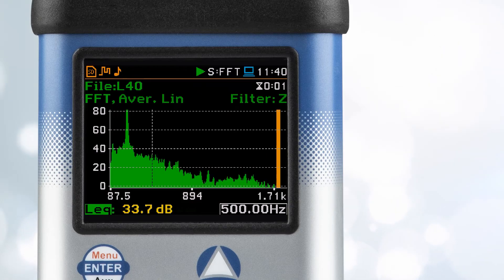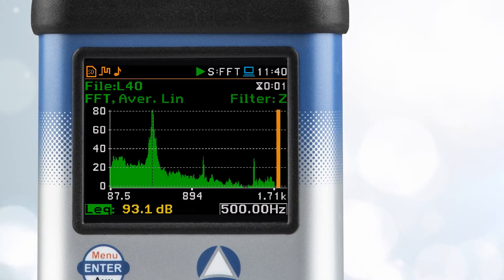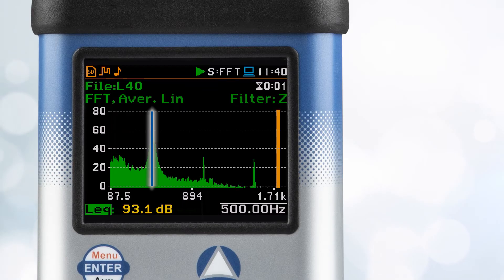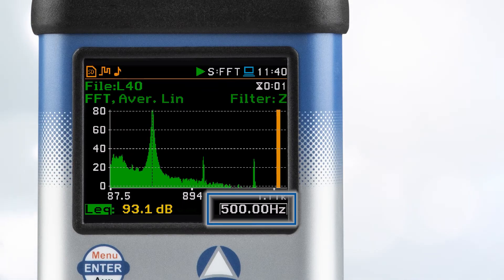The height of each peak represents the intensity or amplitude of that frequency. By looking at the graph, you can identify which frequencies are most prominent in the measured sound.